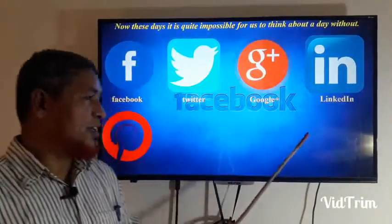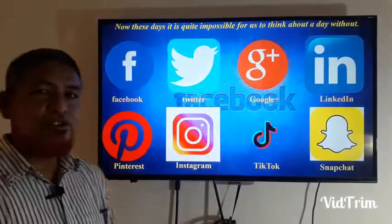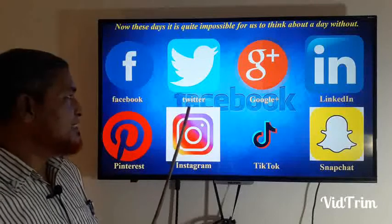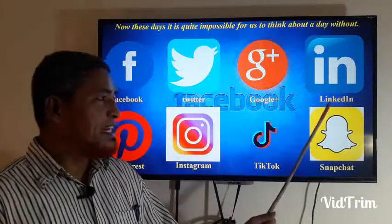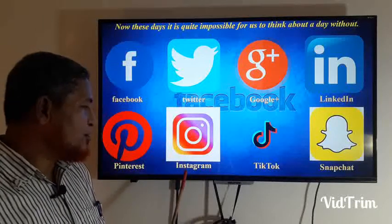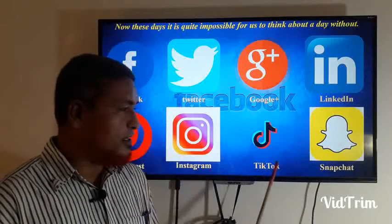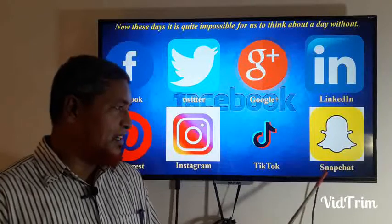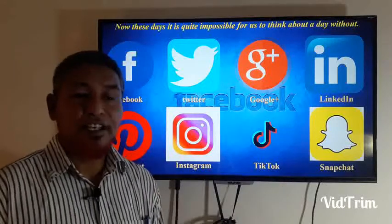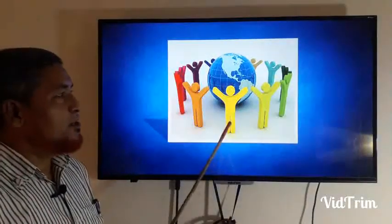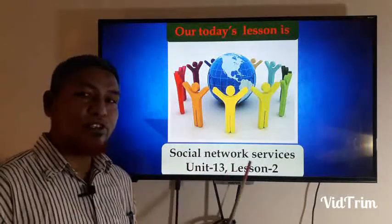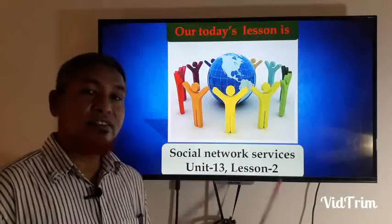There are so many logos in the picture. Can you tell me the names of the logos? First of all, Facebook, then Twitter, then Google Plus, LinkedIn, Pinterest, Instagram, TikTok, and the last one is Snapchat. These are the famous social network services. Today our lesson is Social Network Services — Unit 13, Lesson 2.